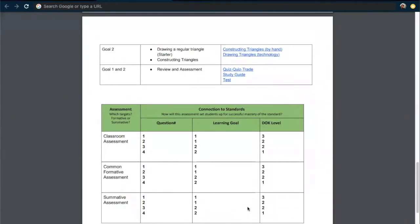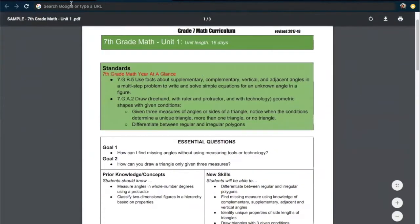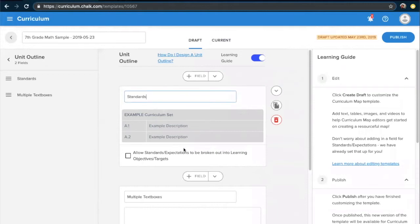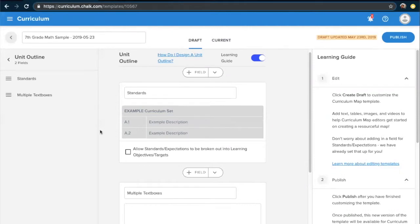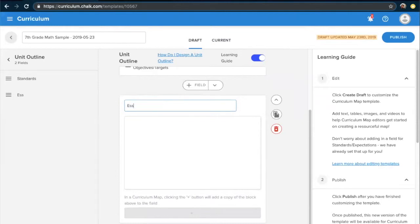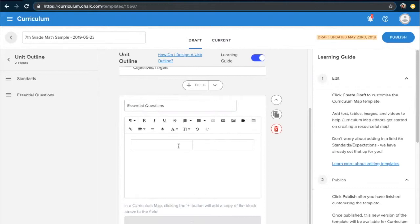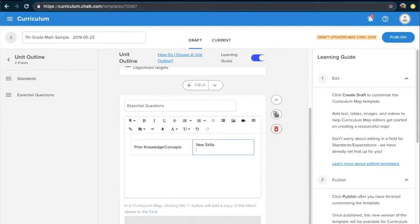Knowing what we want to recreate, we can now go to our unit template creator within Chalk and start recreating these fields. We'll start by adding a title in the top left corner, then work through creating the fields we need. We know we want a standards field first — already named Standards — and we'll disable learning targets for now. We next have our first text field, which we'll use to create our essential questions. In addition to adding a title to this field, we can click in and pre-populate it with content. We'll use a table with two columns to lay out prior knowledge and concepts as well as new skills students should learn. We can further customize this to accurately reflect what we'd like the template to look like.